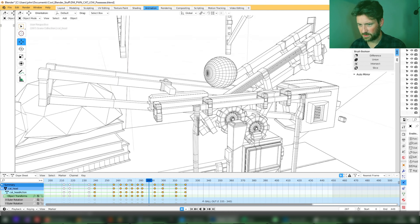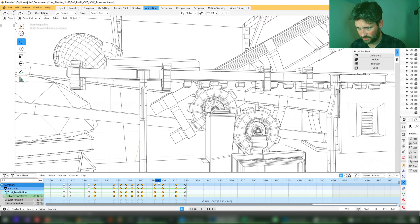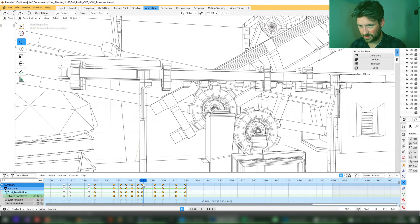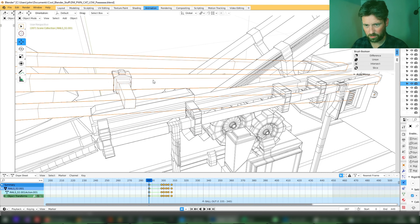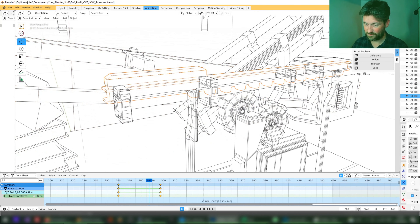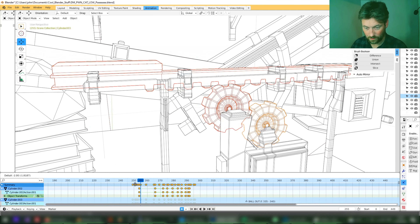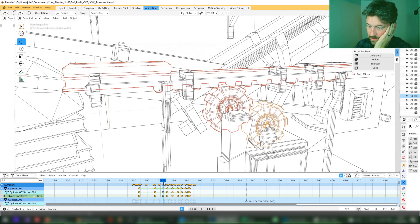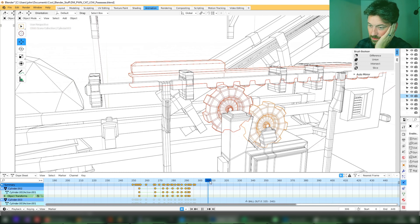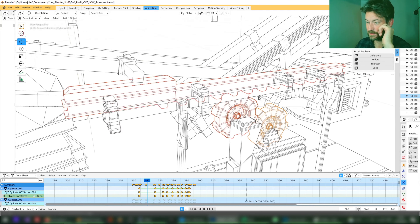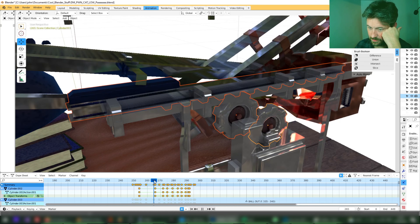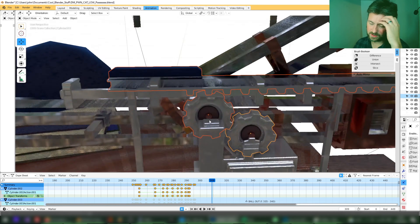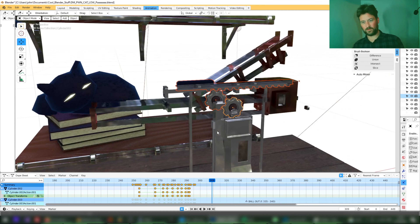Then it rolls off down the thing here. You don't even see this bit — I spent ages trying to animate this and you don't really see it. It wasn't because I wasn't paying attention, but anyway, we live and we learn.